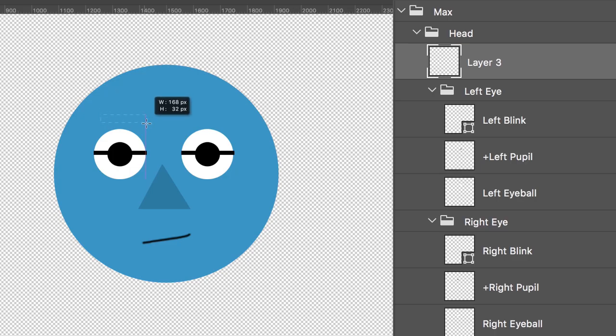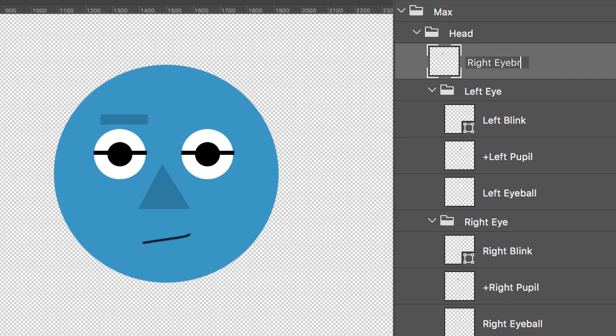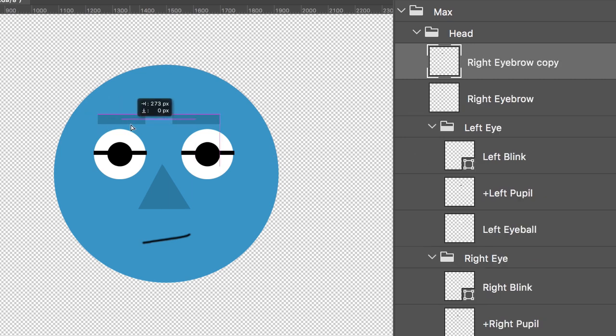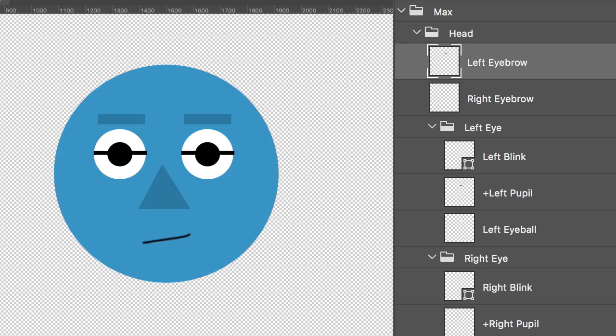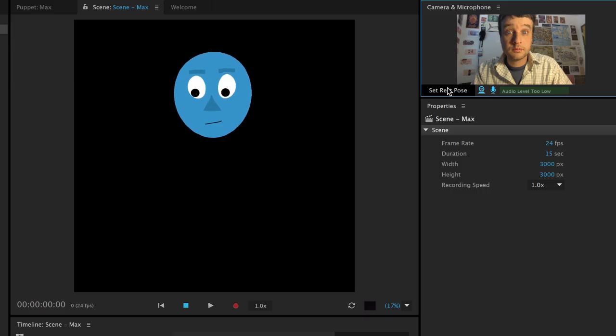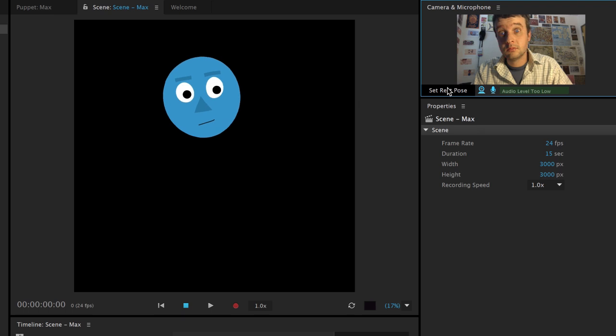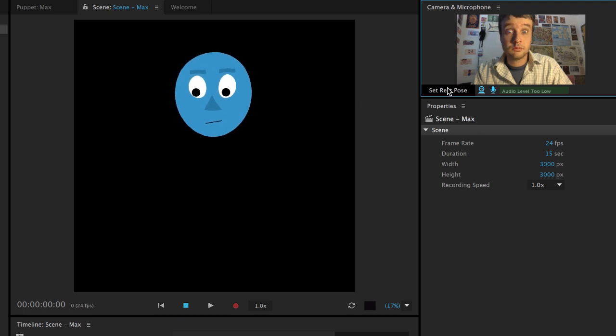Finally, let's add some eyebrows. I'm going to make a new layer, create a blue rectangle, put it above the right eye, and call it right eyebrow. Then I'll duplicate it, move it over the left eye, and call it left eyebrow. I'm not done yet though. Take a look at this guy in Character Animator. My eyebrow movements are actually warping the rest of the head. So why is that happening?